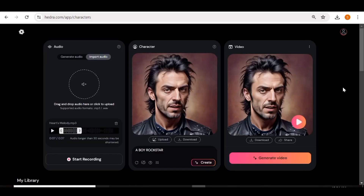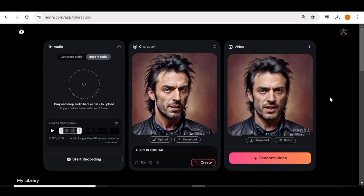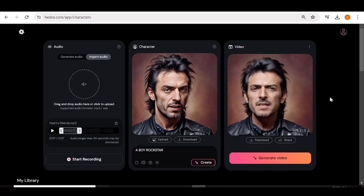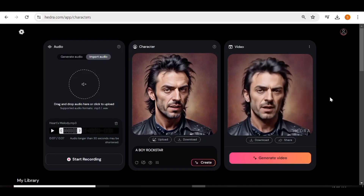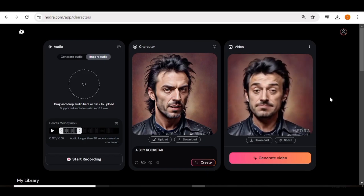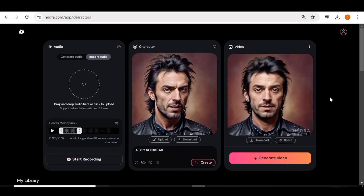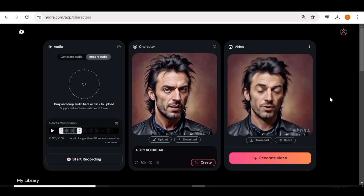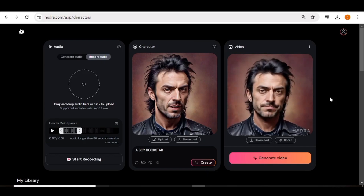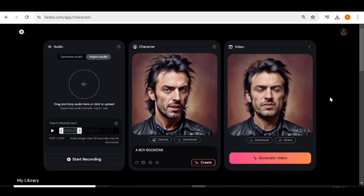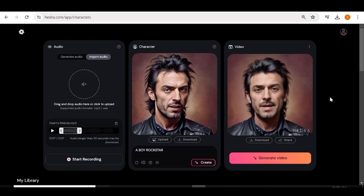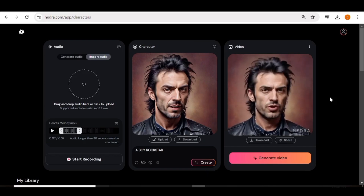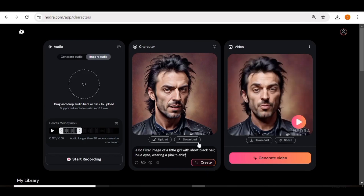Again, we're just going to give this a few minutes to generate. The video with the second image turned out much better — the face doesn't change as the character sings. I think if you can create the image using Hedra AI, that's a better way to go.